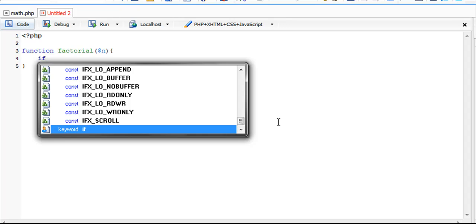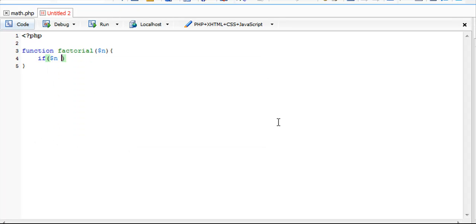So if n equals 0, we're just going to return the value 1. That's it. It's going to stop the code there when it gets to that point.